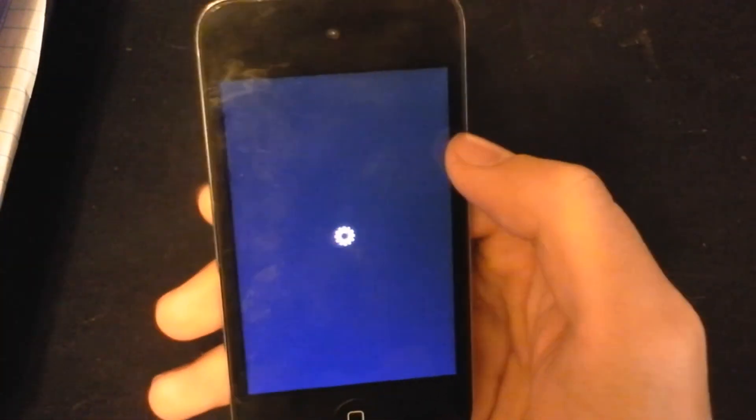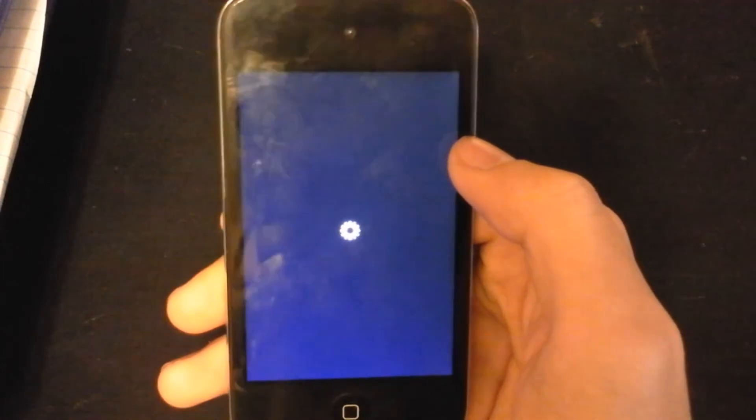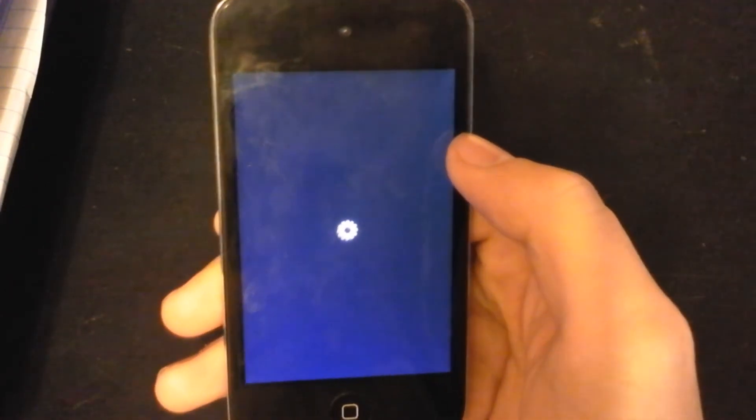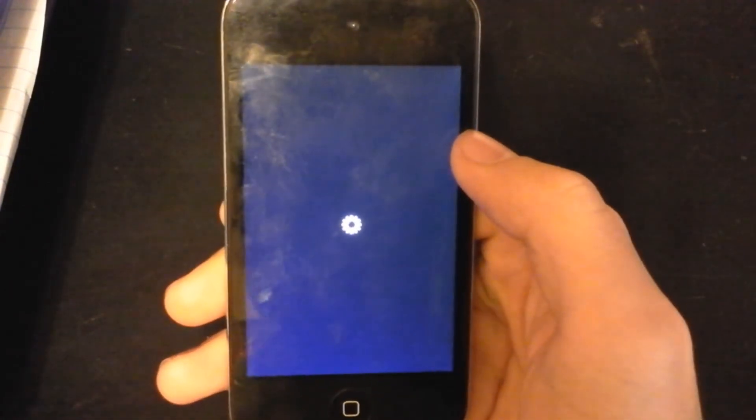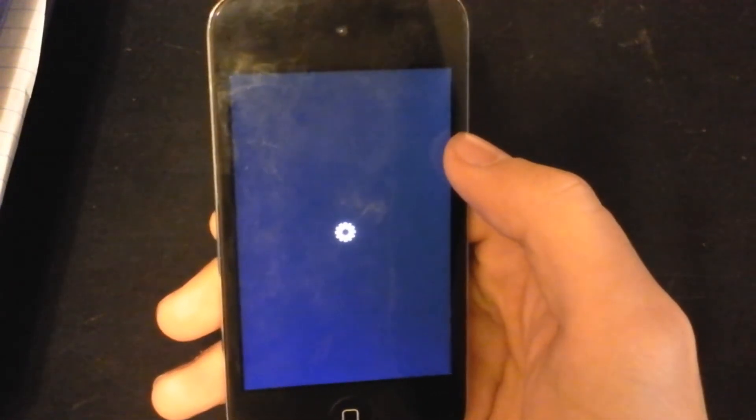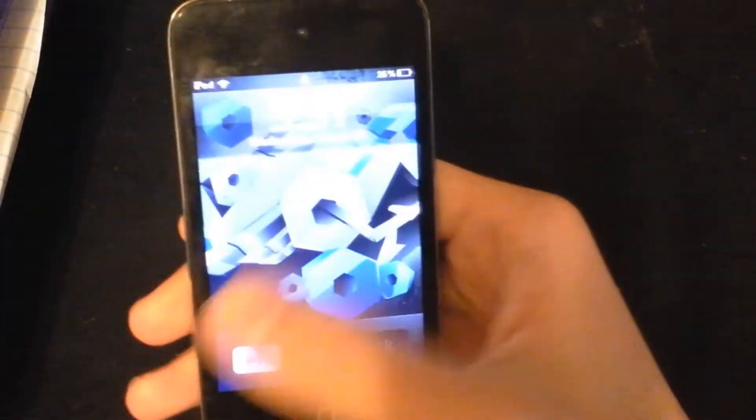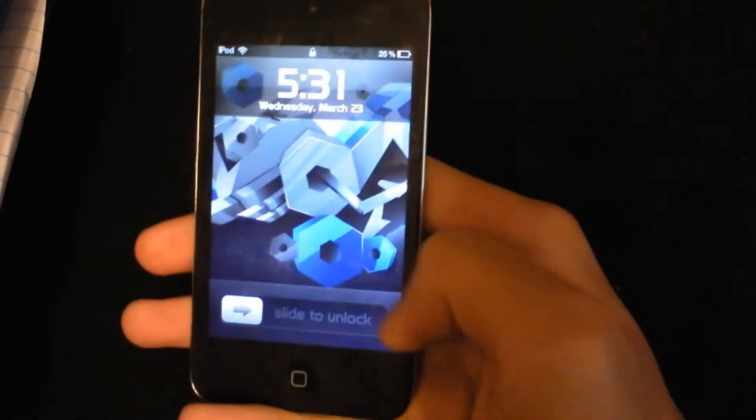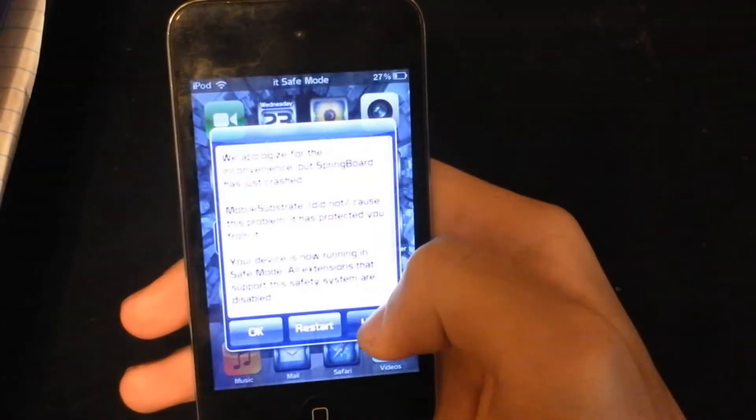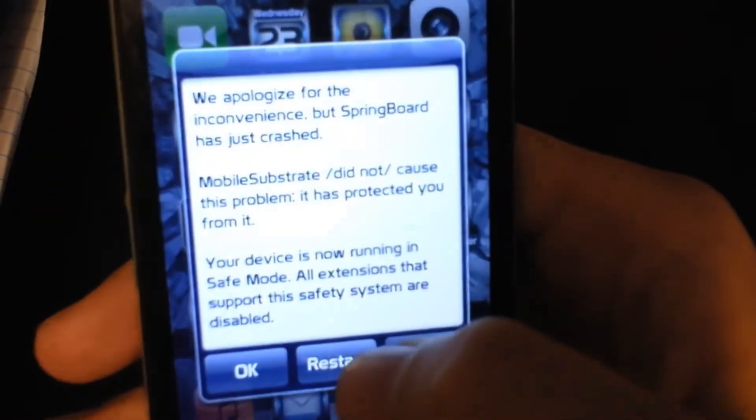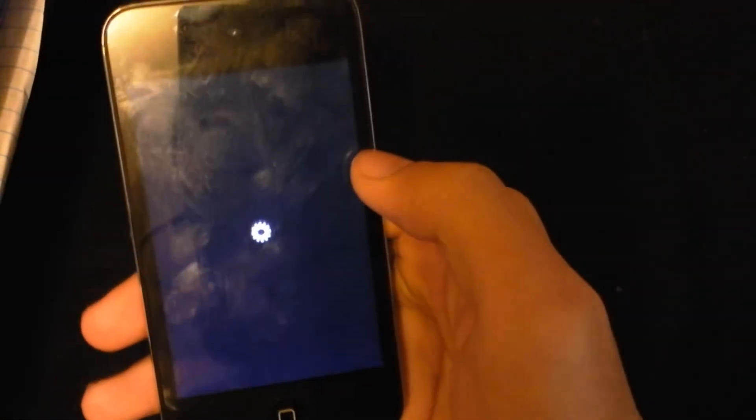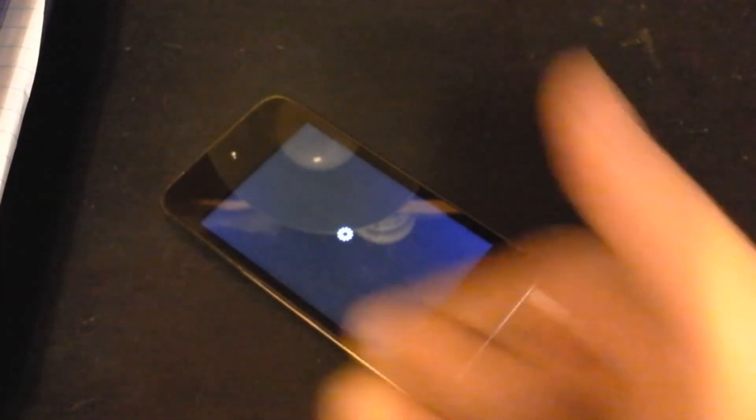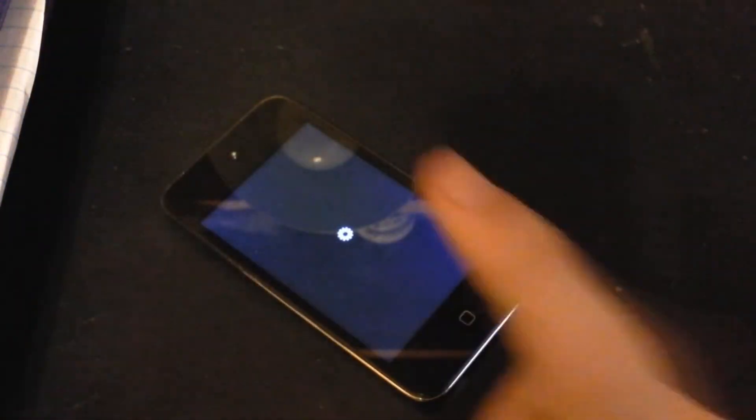So that's pretty much it. If you want to go back to your normal theme just press DreamBoard and swipe back and that's it. If you want to get out of safe iPhone just press restart and it resprings again and then you're back to normal. Alright, please thumbs up the video and subscribe.